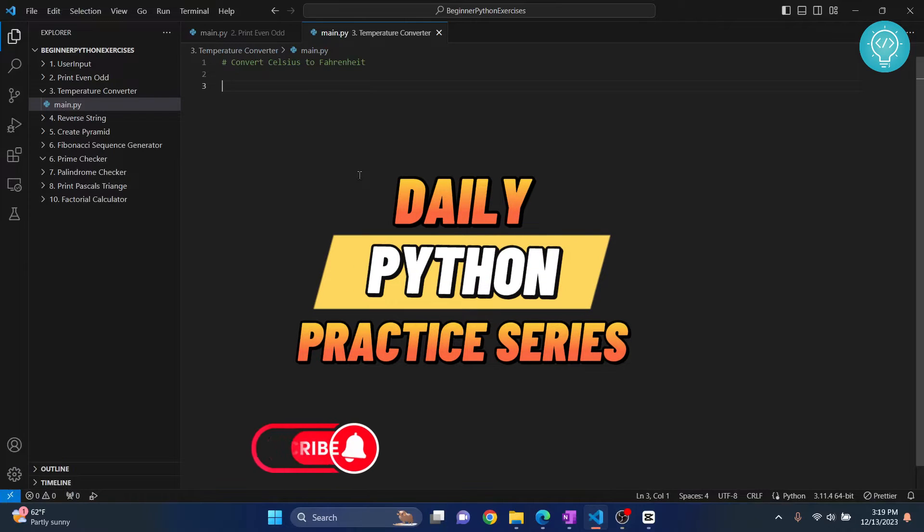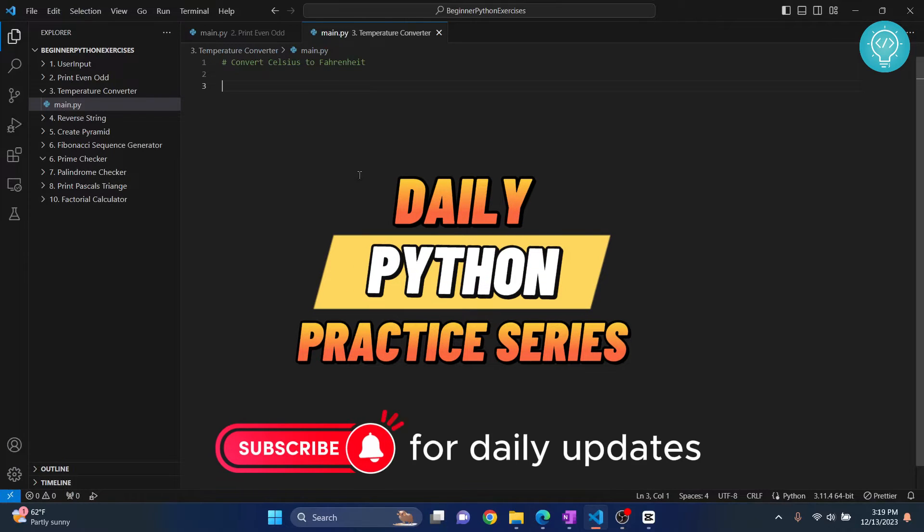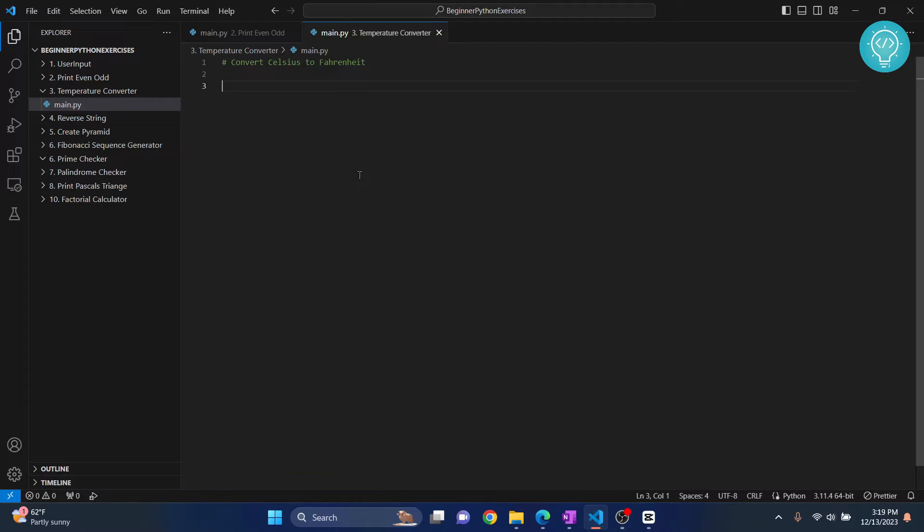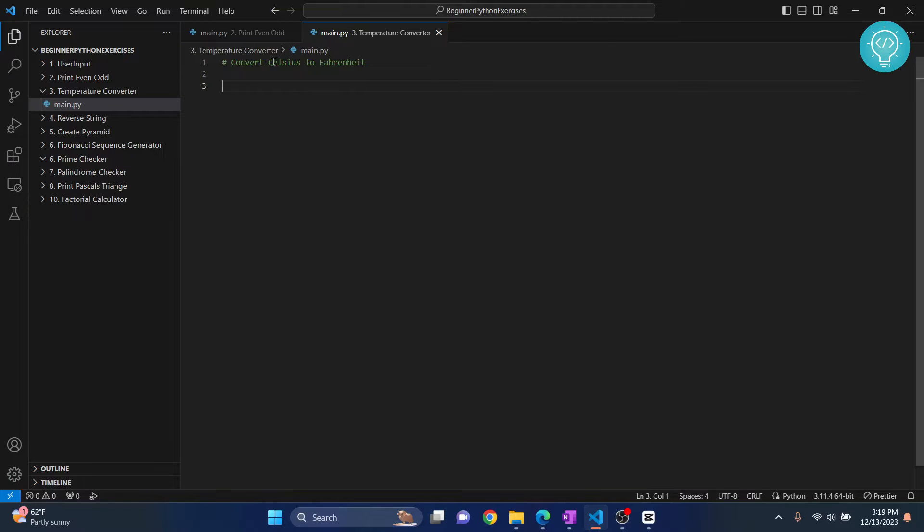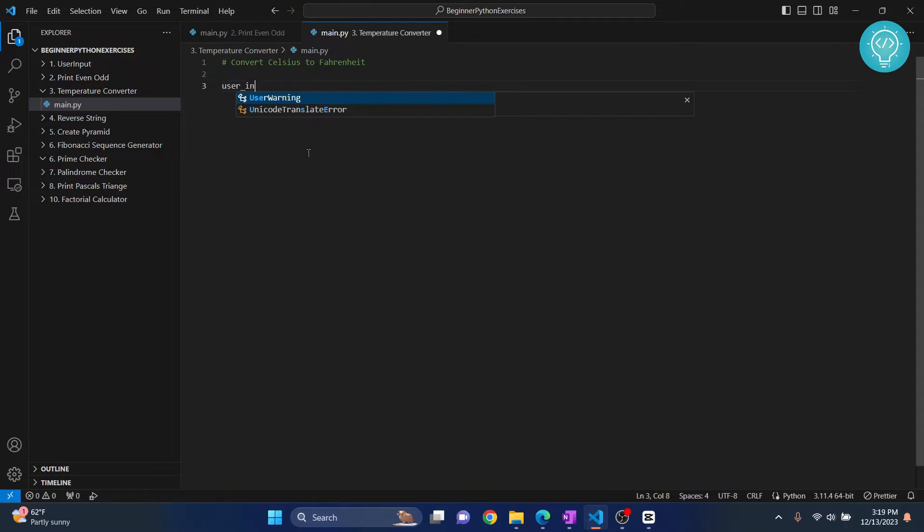So this is an exciting exercise because in this one we will be creating a function. First let's see what we need to do. We need to convert Celsius to Fahrenheit, right? So first let's take a user input.